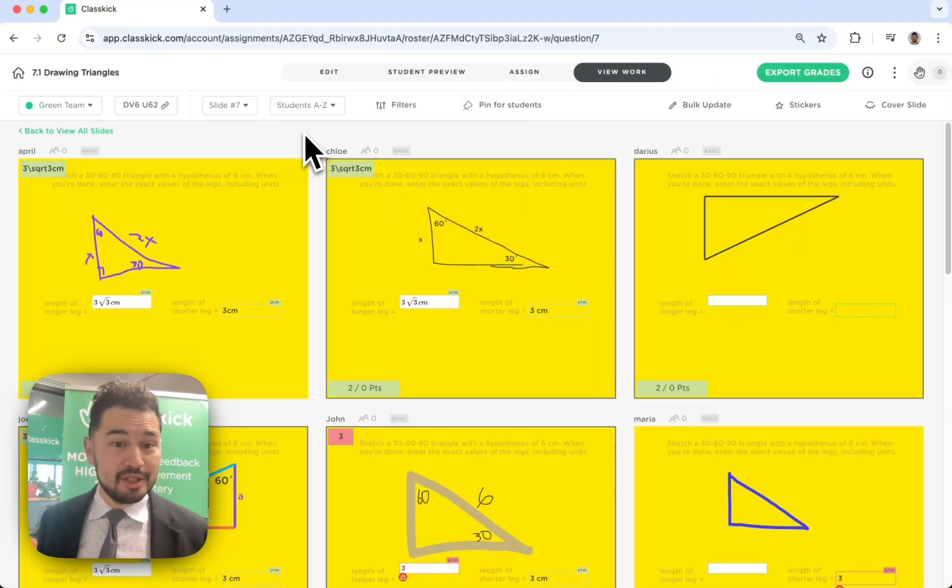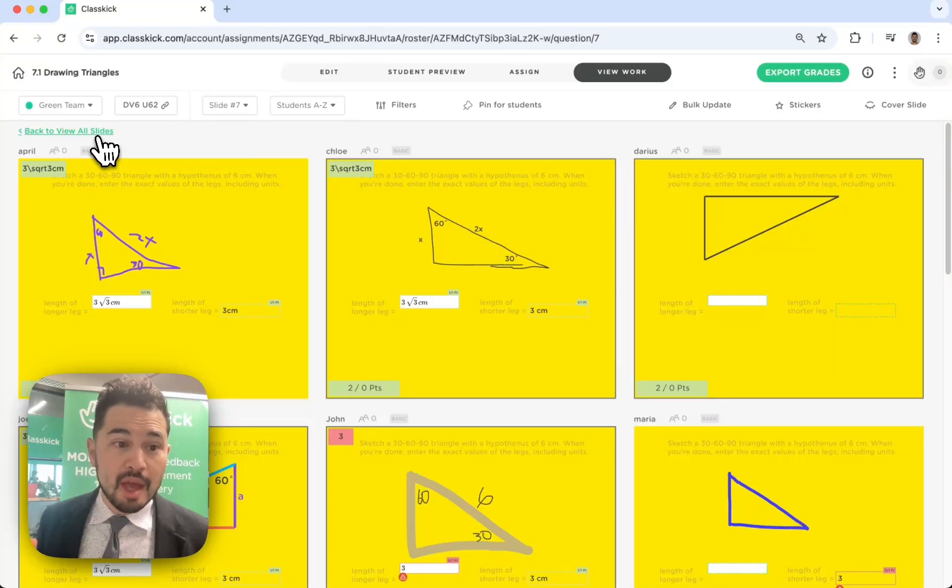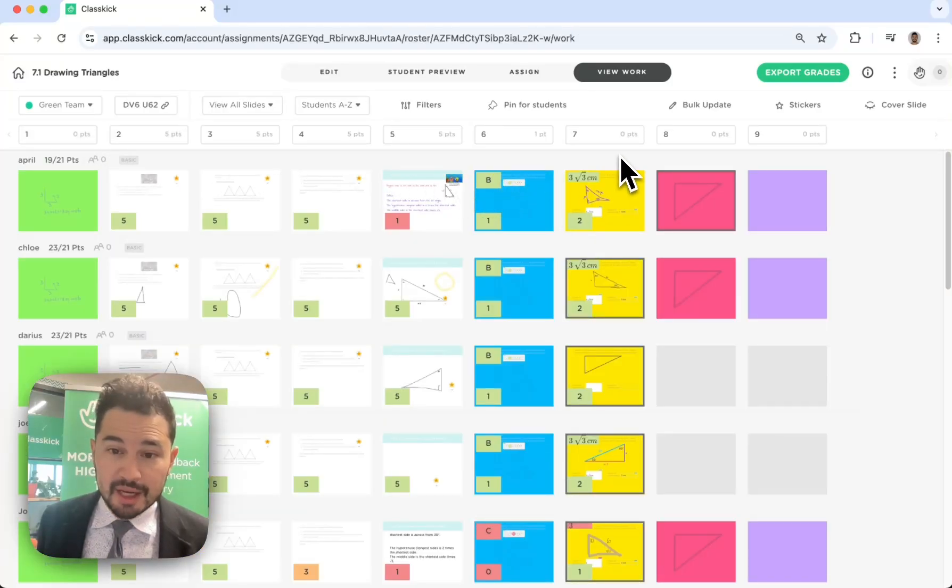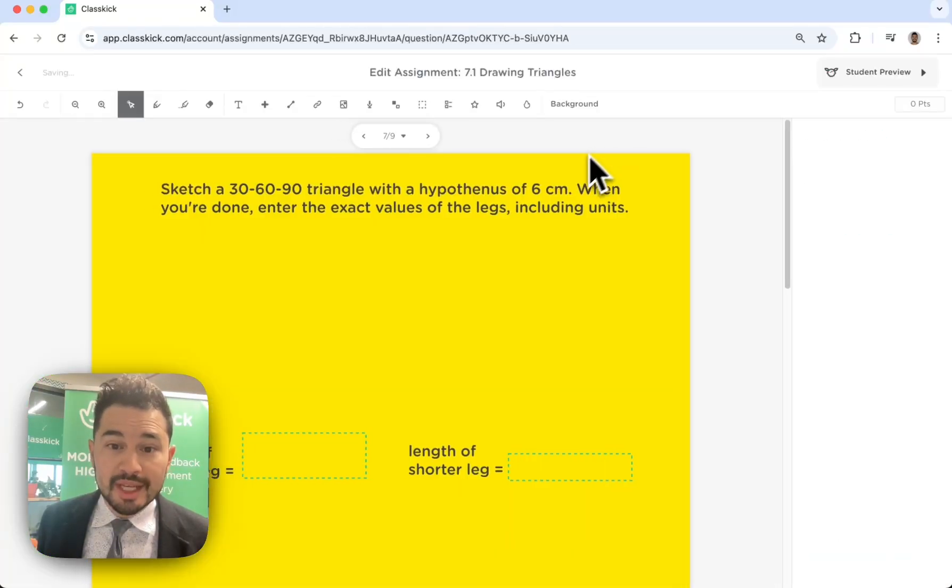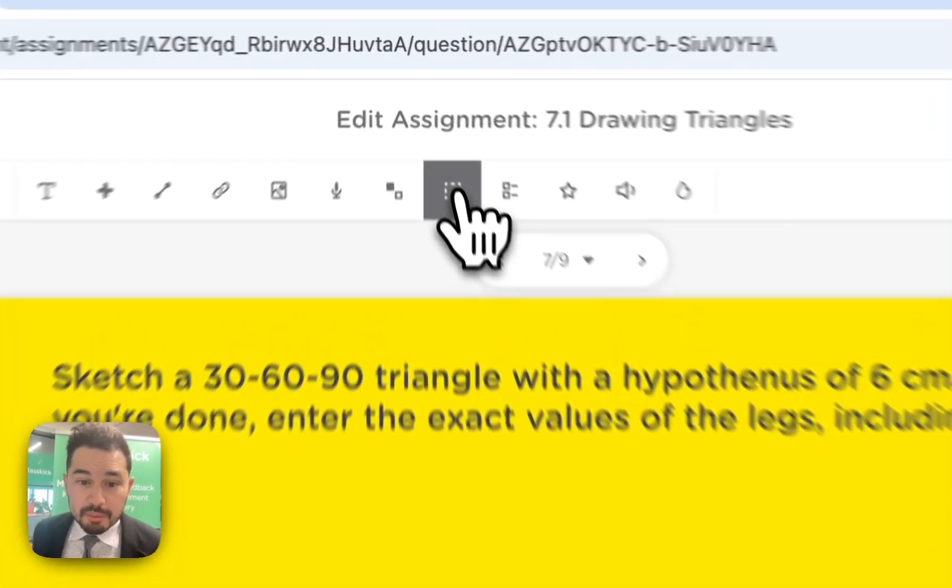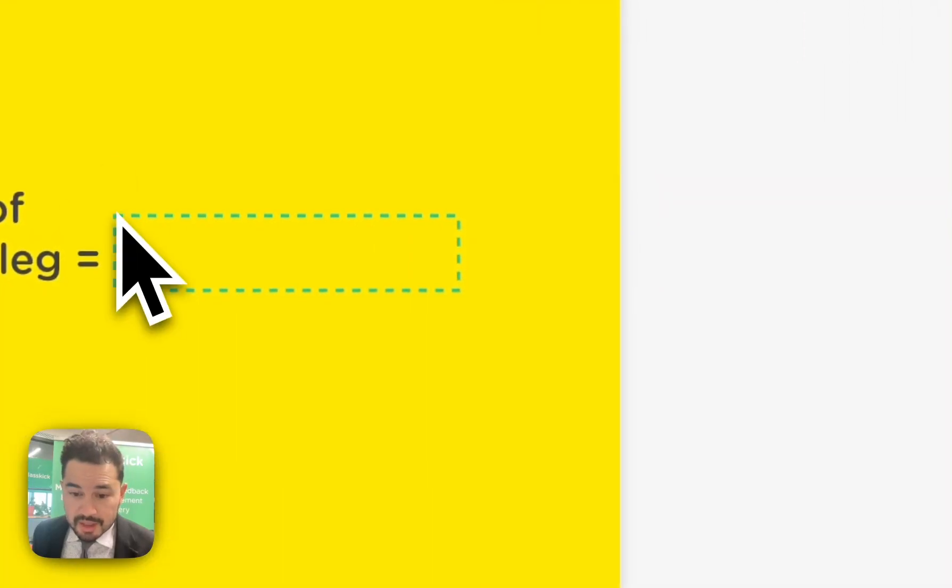You know ClassKick lets you see all your students working in real time, but what if you want to get automated feedback for your students? Well, you can add as many fill-in-the-blanks and multiple choices as you want.